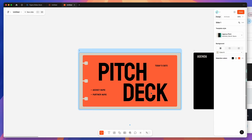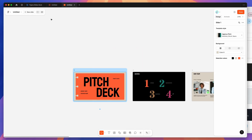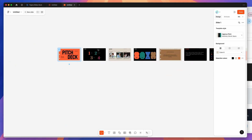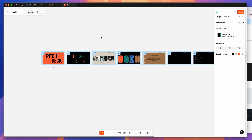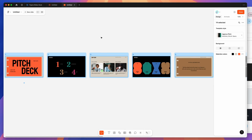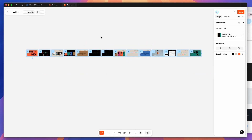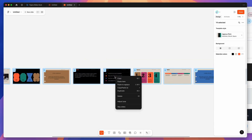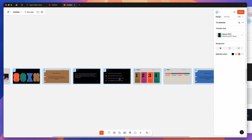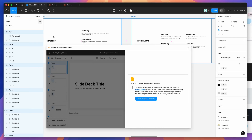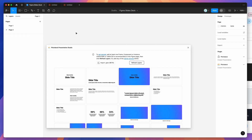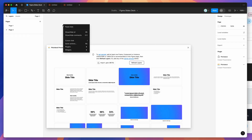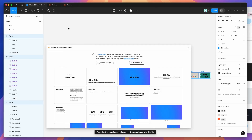Now that those slides are added, make sure you're in Grid View. I'll select all using Command A (or Control A on Windows) to select all slides in Figma Slides. Right-click, click Copy, then go back to the Figma file and create a brand new page. Right-click on the Figma Design canvas and click Paste.